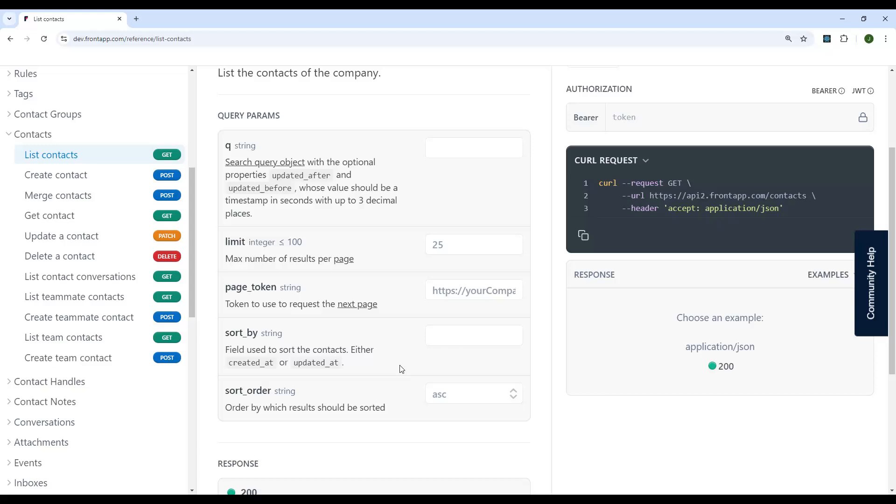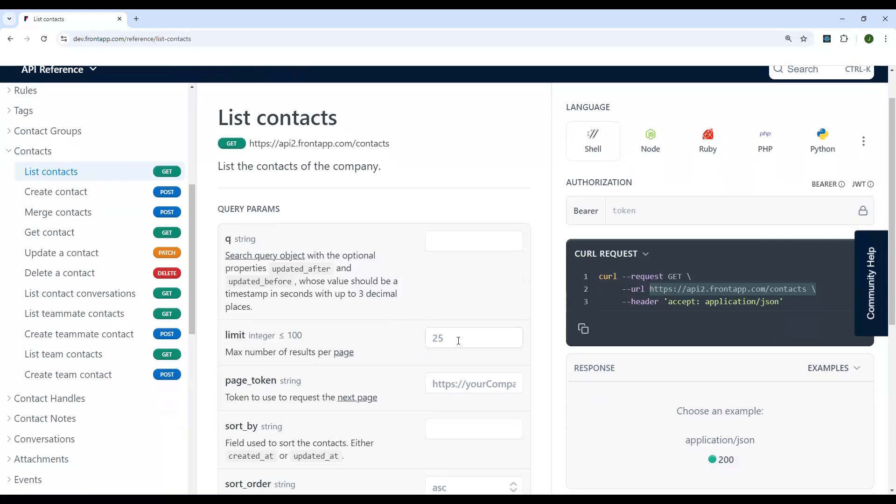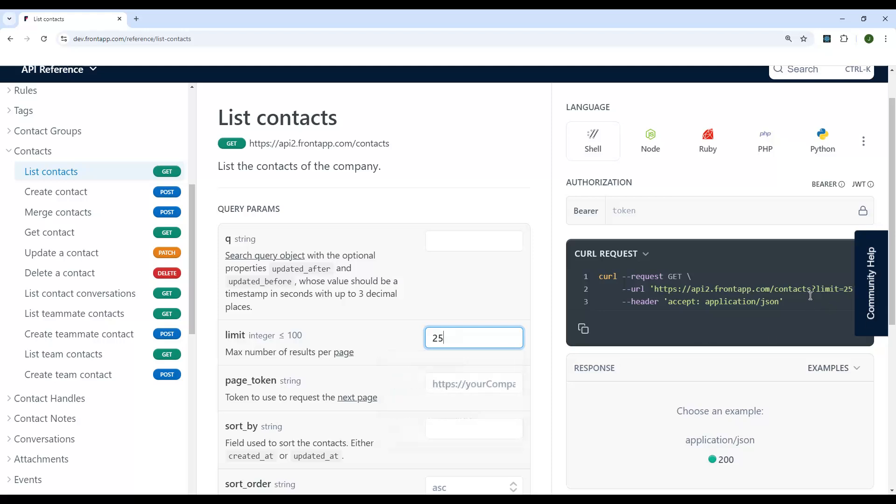And the syntax for how you specify these is you add a question mark to the end of the URL. And then you specify the query parameter name, an equal sign, and then the value you want for that query parameter. And if you're going to include multiple query parameters, you separate them with an ampersand. So let's see if you pay attention to this URL here in our request preview. If I was to add like 25 here for the limit, you will see that it added a question mark limit equals 25.